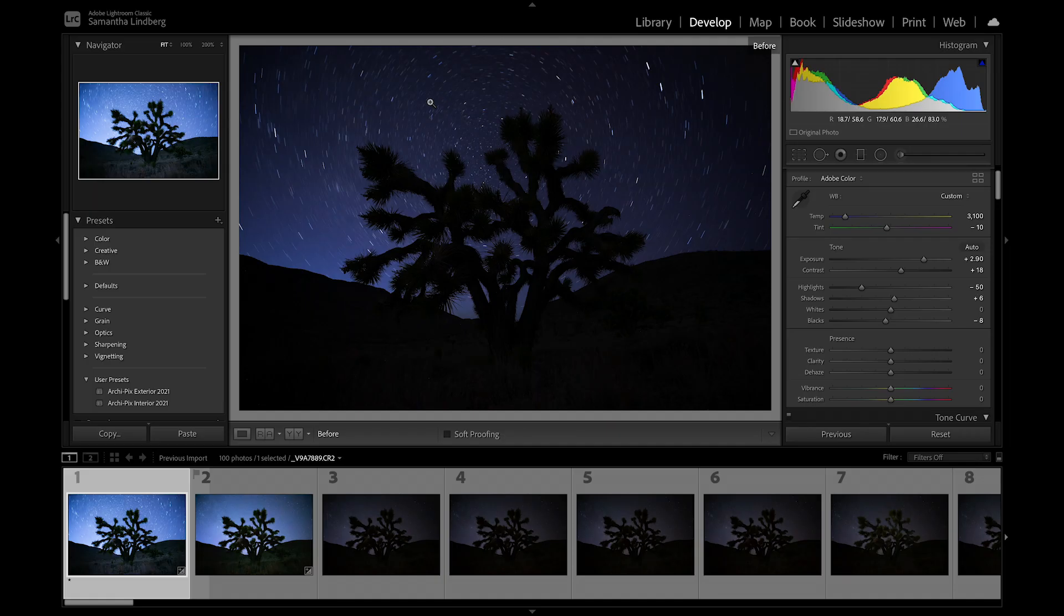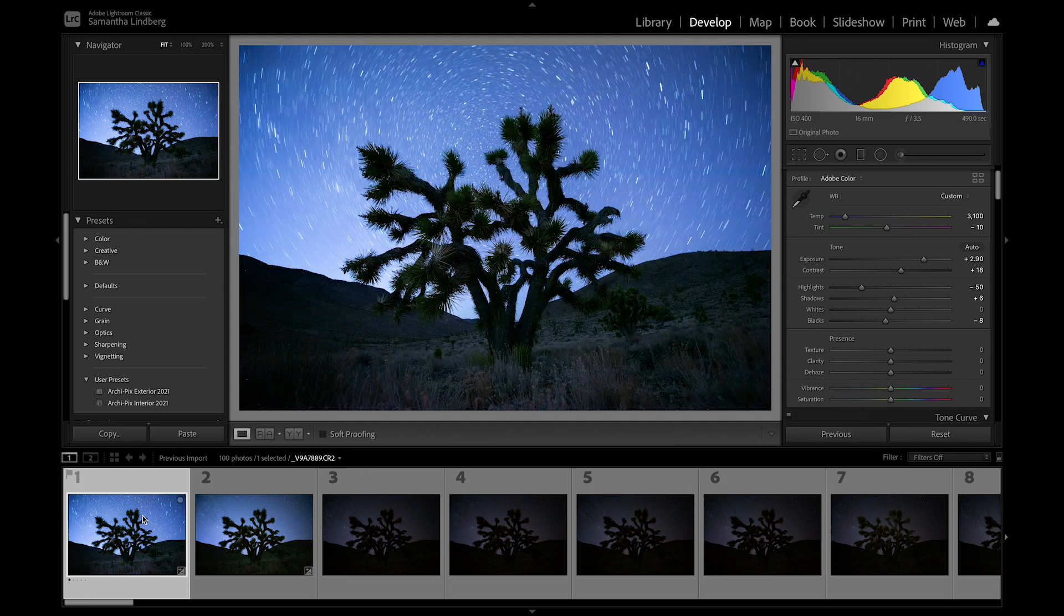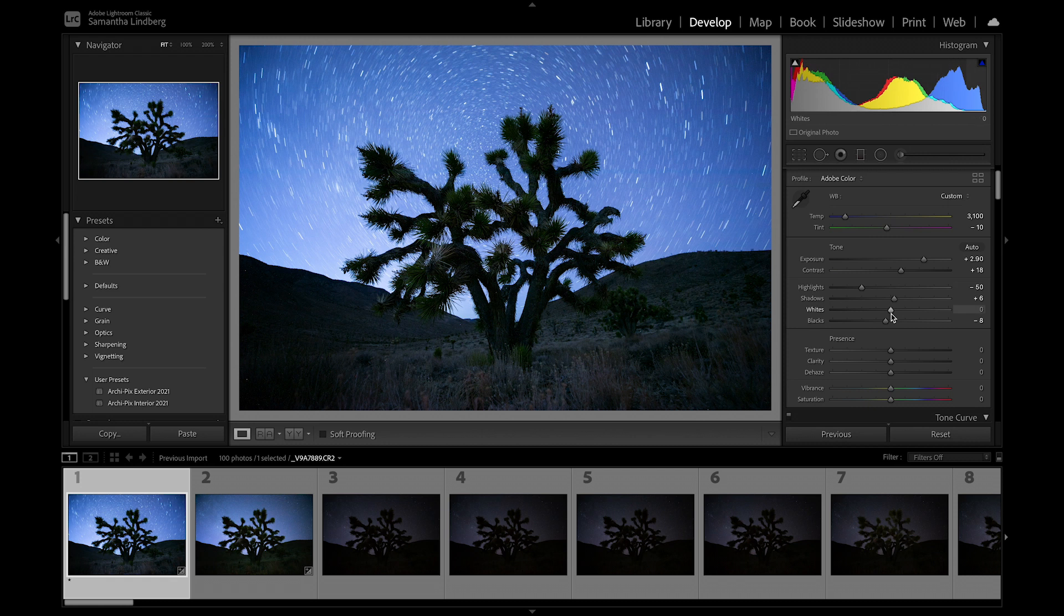After taking your images, import them into Lightroom. The first thing you're going to do is make changes to the foreground exposure. The main things you need to pay attention to are white balance, exposure, and any other settings you might like to change.